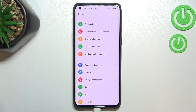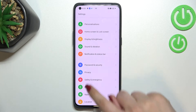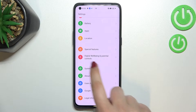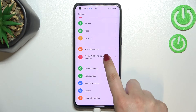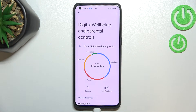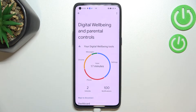First of all we have to enter the Settings, and now let's scroll down to the very bottom to find Digital Well-being and Parental Controls. We've been immediately transferred to Digital Well-being, but if you turn it on for the very first time you will be able to pick between Well-being and Parental Controls.